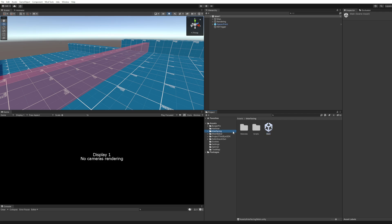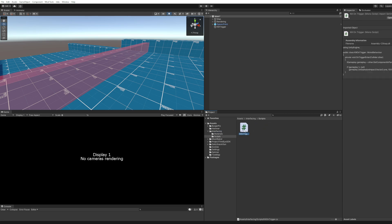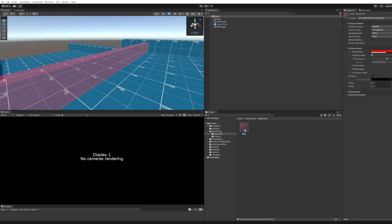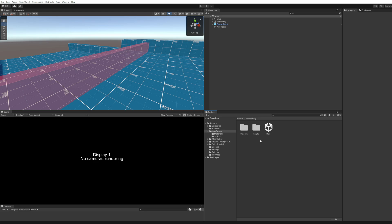So I created this folder called interface. That's my modding source. That's the script, kill on trigger. That's the only script here and it is attached to this object right here, this cube. Then we have a material which is this red hollow material that is of course also included in this interface. And that's it basically.